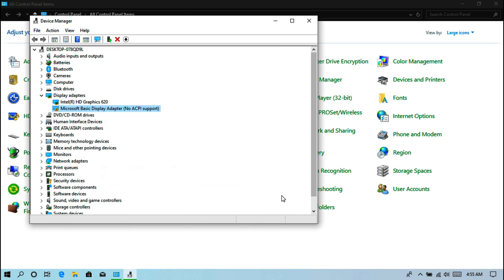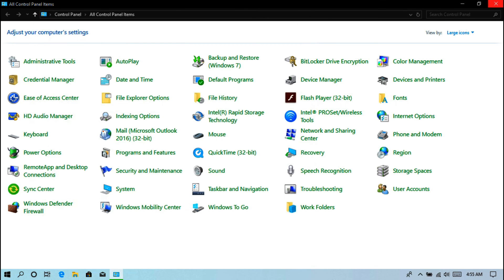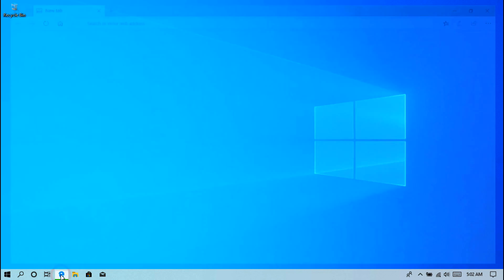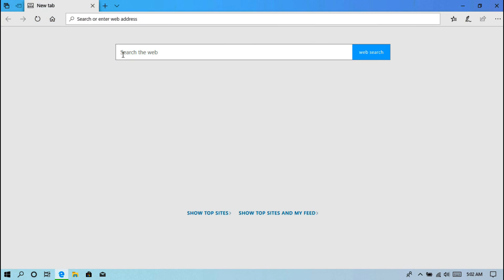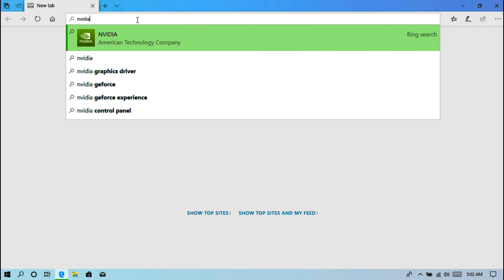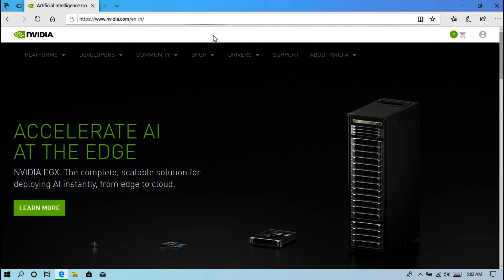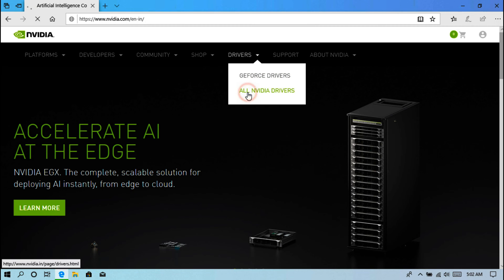To fix the problem, first you need to download the GPU driver software from the manufacturer website according to your graphics card hardware. First, open the internet browser and go to the NVIDIA website. Next, go to the drivers download page.